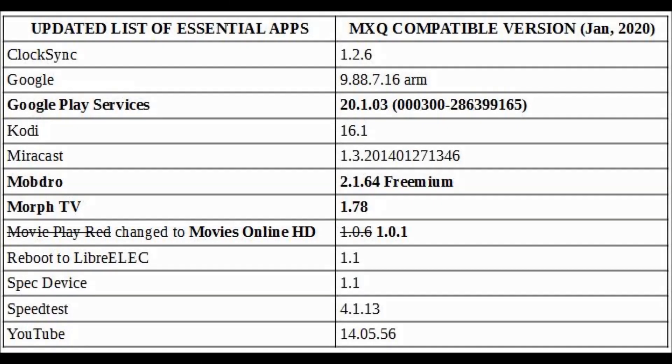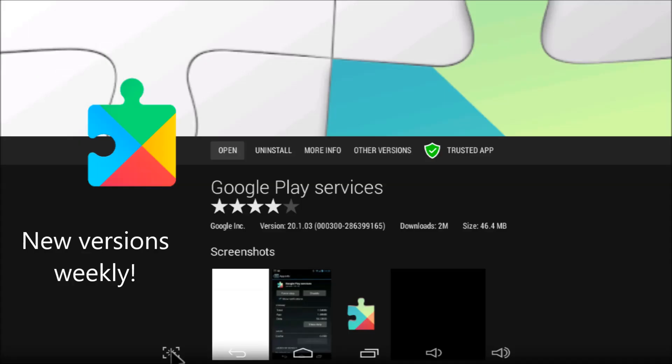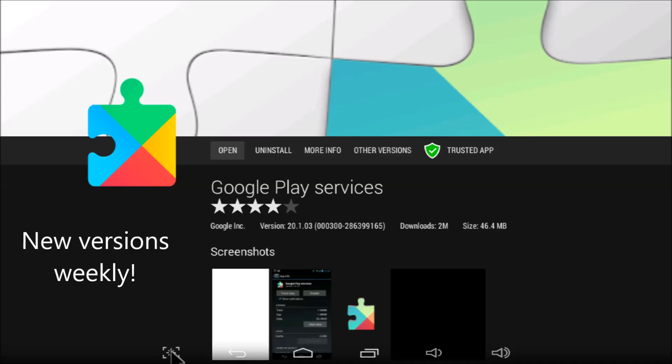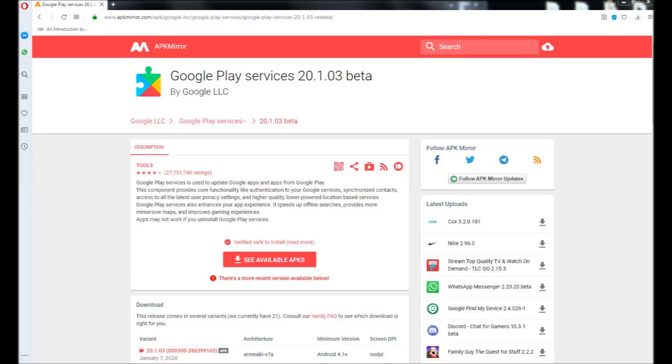It's also important to keep your apps up to date, noting that Google Play services for KitKat is up to version 20.1.03. Best place to get it right now is apkmirror.com. This is the most important update ever released for MXQ, in my opinion. Whatever the driver issues were, the Google Play service developers seem to have fixed them.